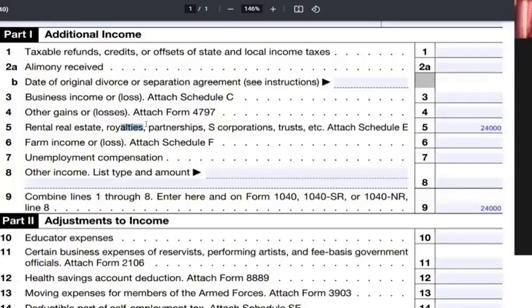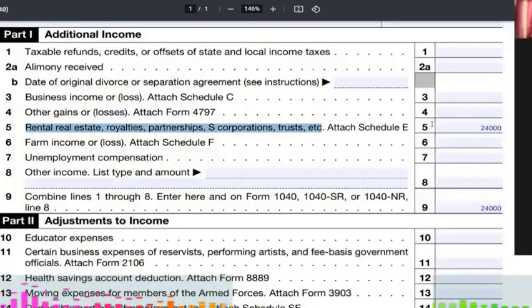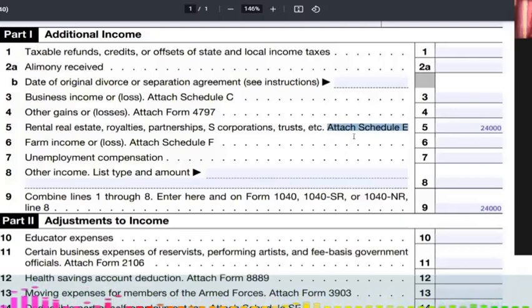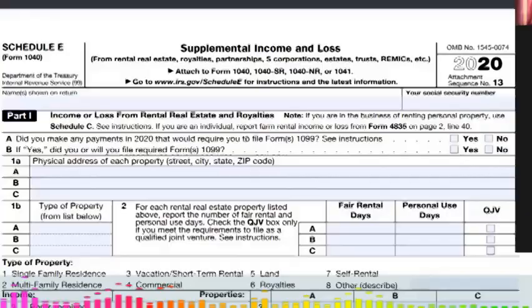So the $24,000 on Schedule 1 line 9 comes from line 5 — rental real estate, royalties, partnerships, S-corporations. We can see $24,000 was earned from these sources but to find the exact source we need to go to the attached Schedule E. The form is self-explanatory and guides us accordingly.